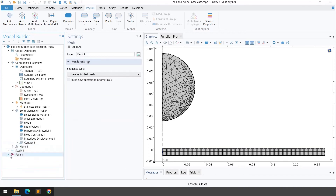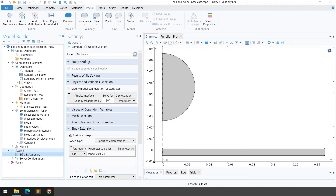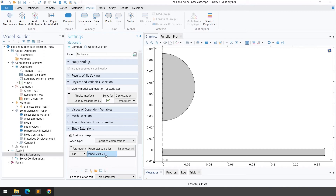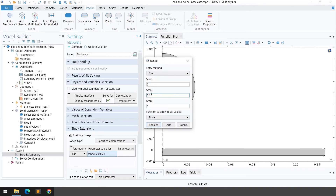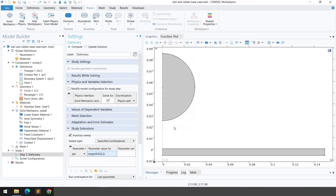For the study, we're using a stationary solver for the Solid Mechanics module with an auxiliary sweep. Click 'Add' and select the 'par' variable. Set the range from 0 to 2 with a step of 0.02. Once all settings are complete, click the Compute button to run the simulation.